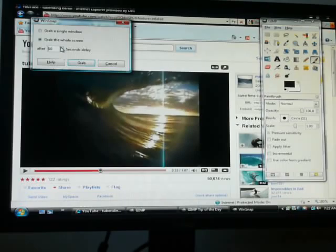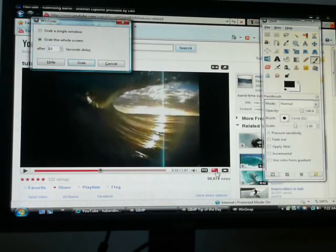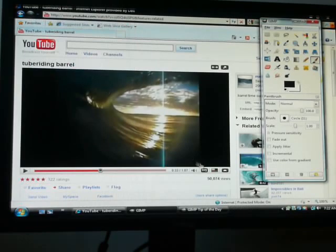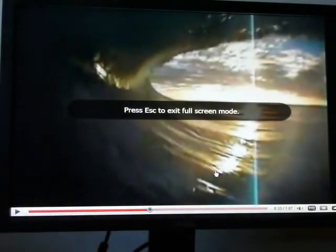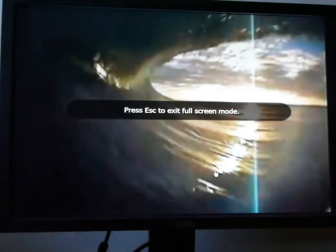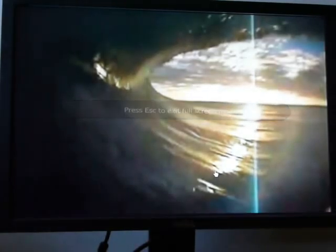I think about 10 seconds is enough to go full screen and have everything disappear. So I'm going to go grab, full screen, don't touch your mouse, let everything disappear.